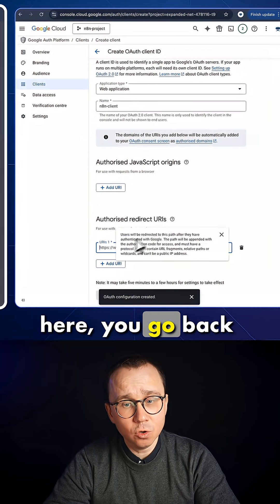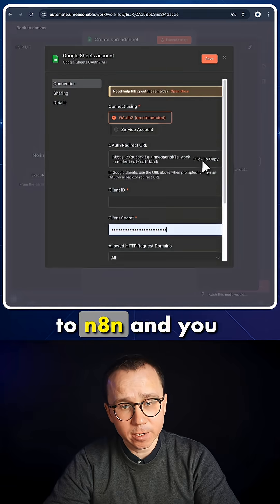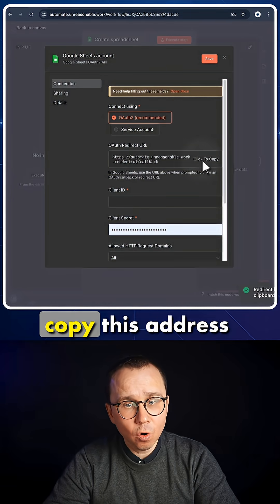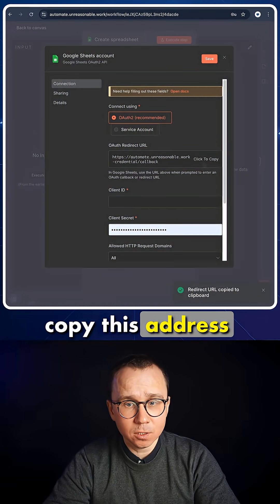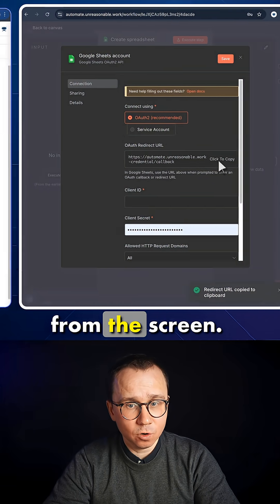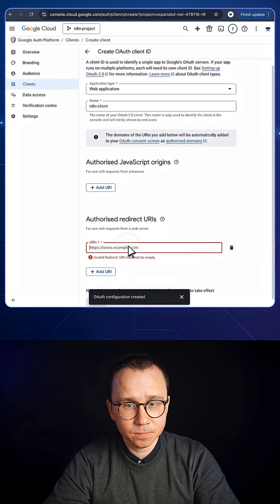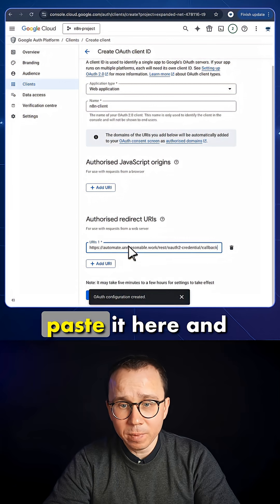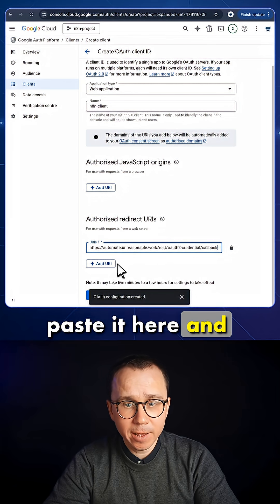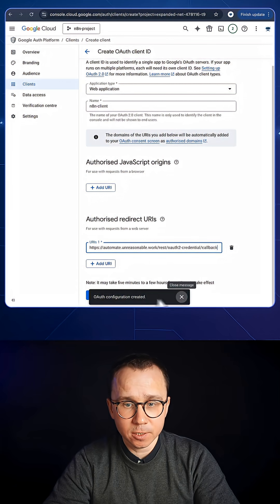You press it here. You go back to n8n, and you copy this address from the screen. You go back, you paste it here, and you press Create.